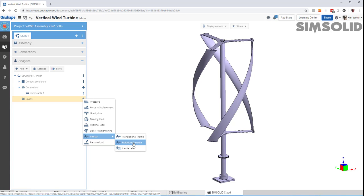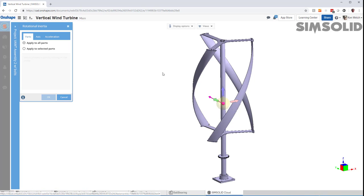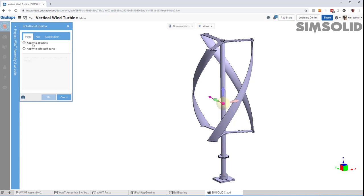So, let's do a rotational inertia load. Now, I can apply the loads to either all parts in the assembly or to just a selected subset of parts. Let's just do all parts.